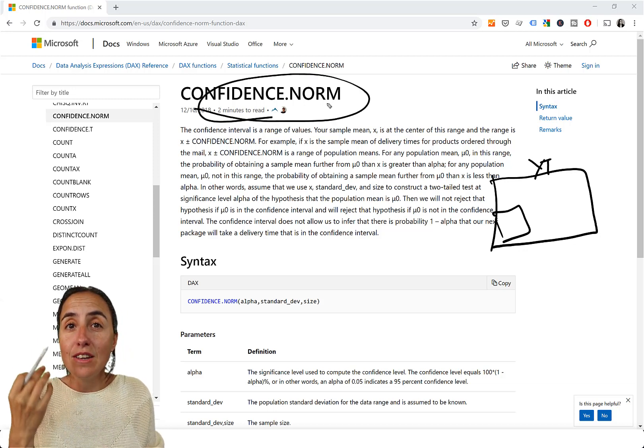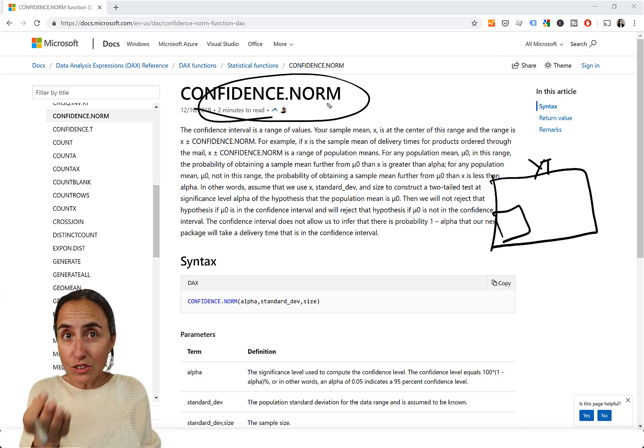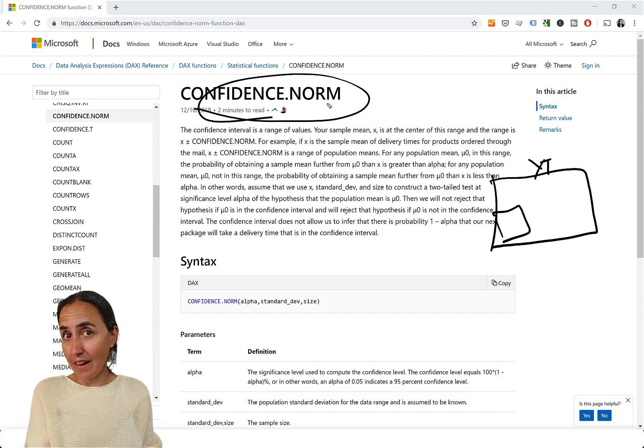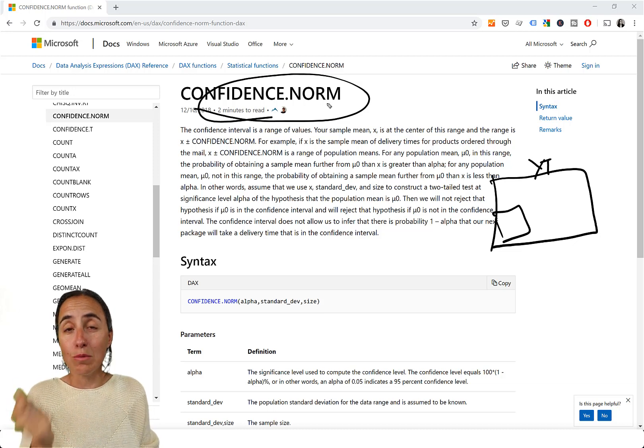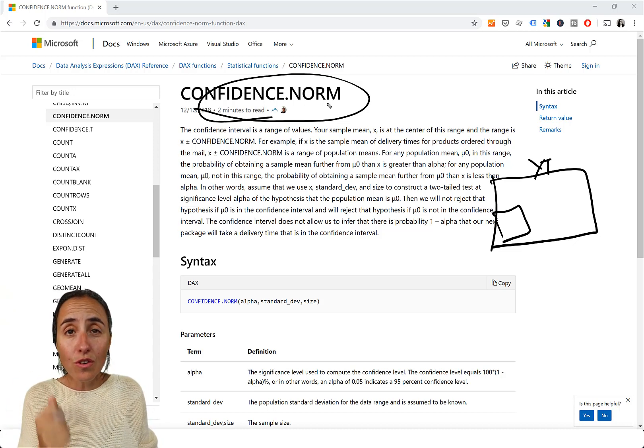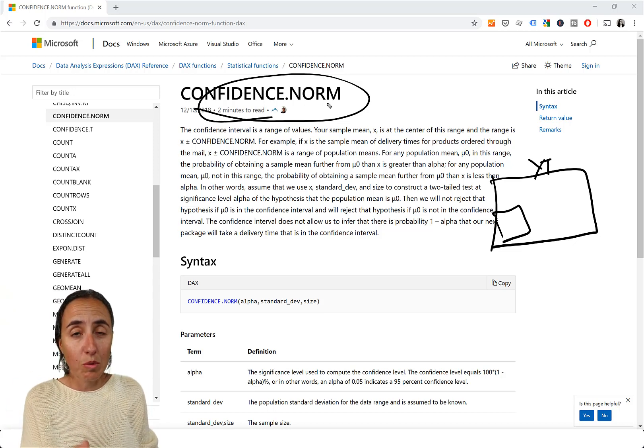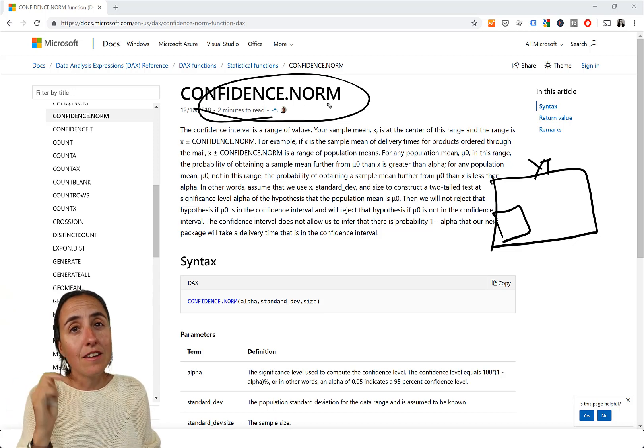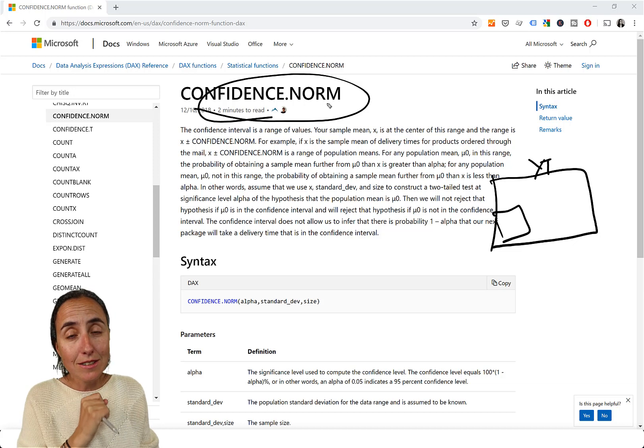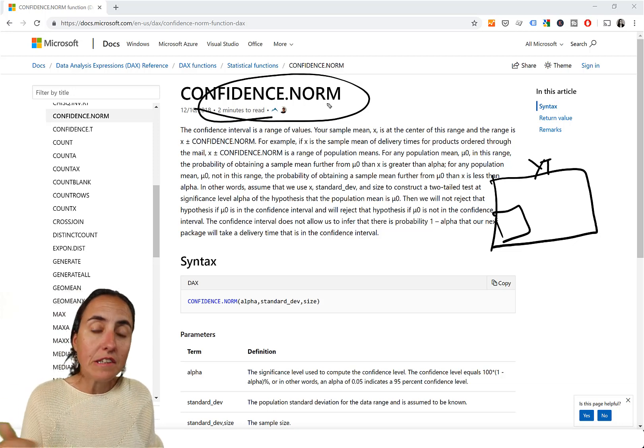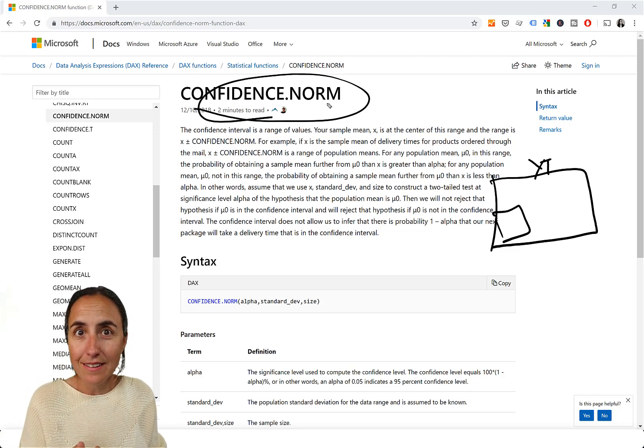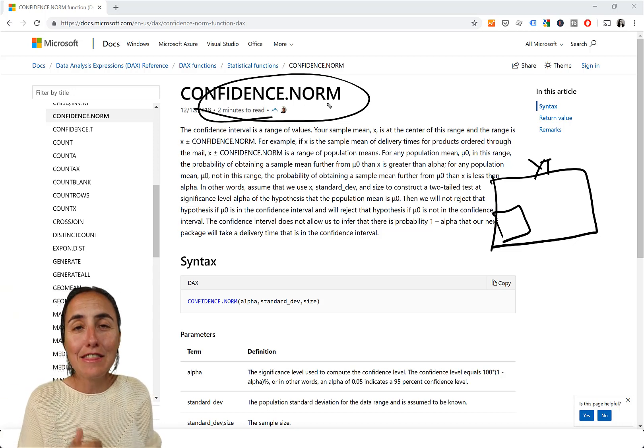But if it's you that is trying to do that, to put an ad on my YouTube, and you don't know the average of the population, and your sample size is small, then you have to use confidence T. Okay?